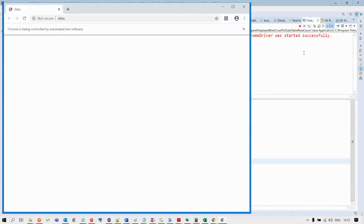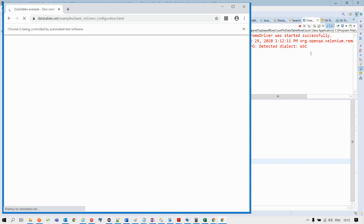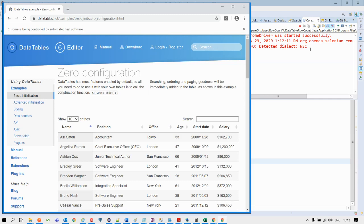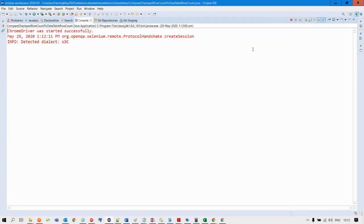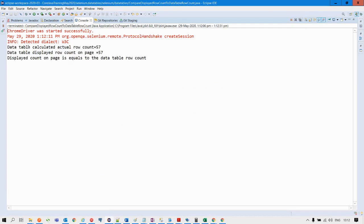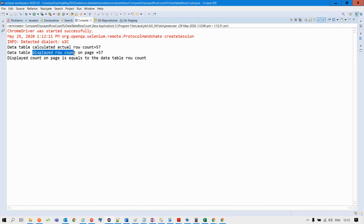The driver is initiated in the background and the results will come in a second. It has performed all the calculations in the background. If we go back to the console, we can see the calculated value of the actual row count is 57, and the extracted displayed row count value on the web page is also 57. These two values are equal, so we can see the displayed row count on the web page is equal to the calculated row count of the data table. This is how we can compare the extracted value from the web page and the calculated row count from the web table. I hope you find this video useful.